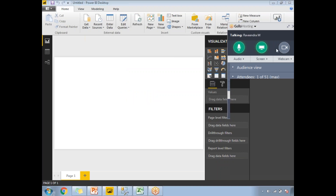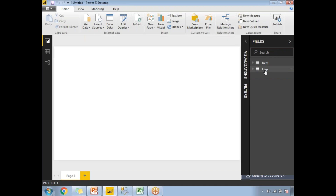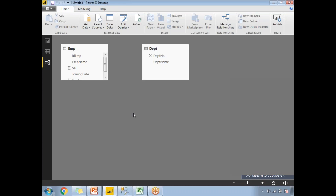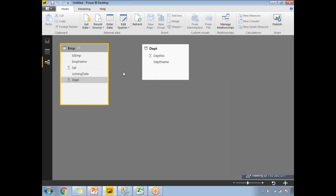After loading, you can see the employee department table dataset and employee dataset in the fields section. To check for relationships, on the left side there are three icons: one for Report, one for Data, and one for Relationships. In the Relationships view I can see what relationships exist between the tables. As expected, there is no relationship between these two tables because there is no common column name — confirming the name difference prevented auto-detection.